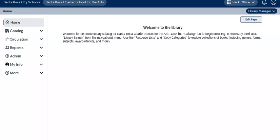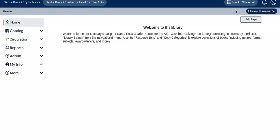So my first task will be to check in books that patrons have returned to the library or have removed from library shelves in order to browse. From the list of options on the left of the screen I will choose circulation. This is one noticeable change effective with the recent update — these tabs used to be arranged across the top where it says 'welcome to the library,' but now they are arranged down the left-hand side.